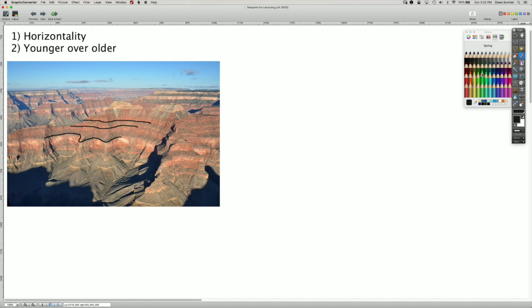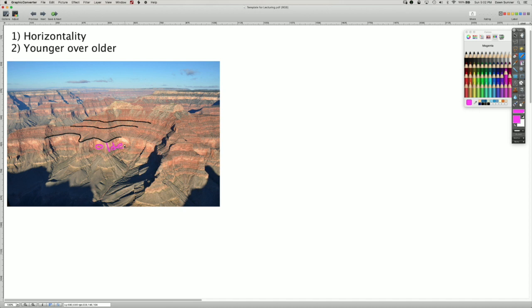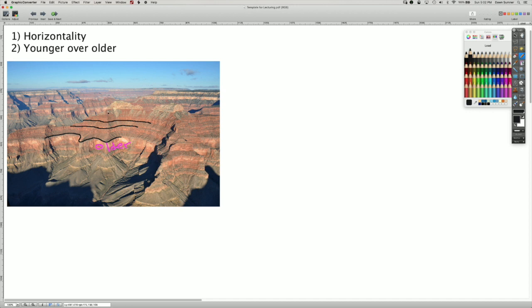they aren't entirely horizontal. So we have that as a process. And then we can also interpret these as changes in environment. And so the layers here are older than the layers higher up. And I don't like that color on this beautiful Grand Canyon image. We'll just go back to black.